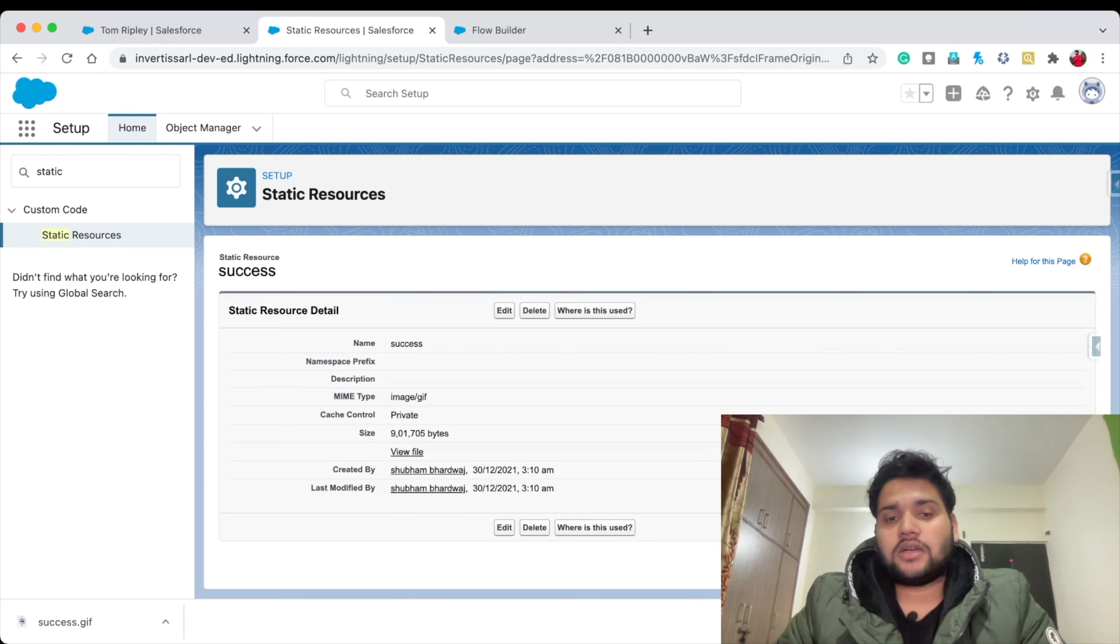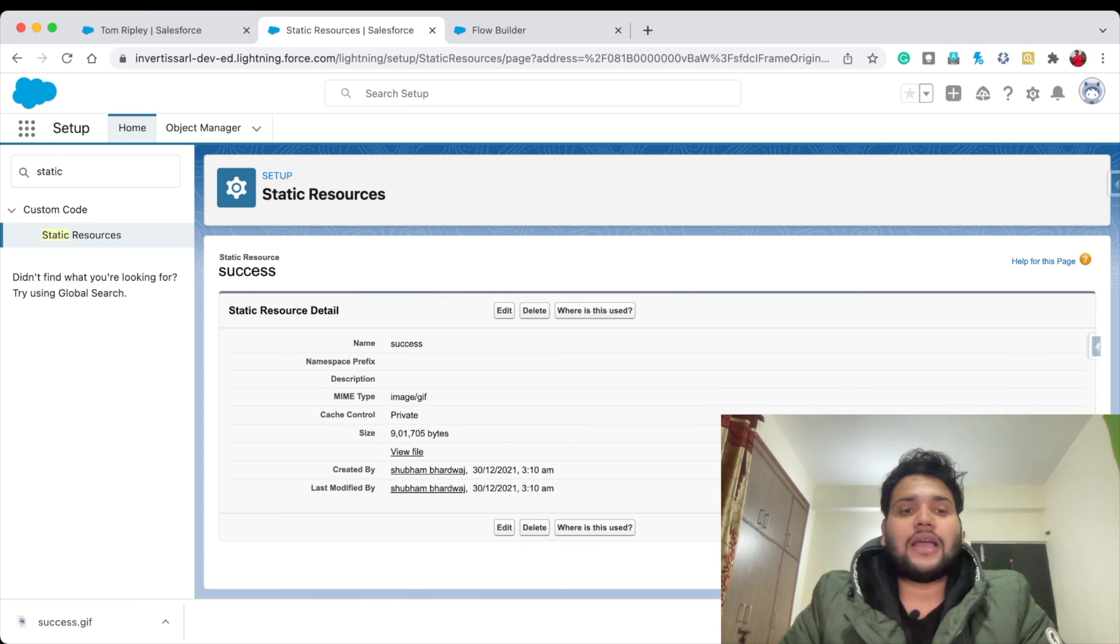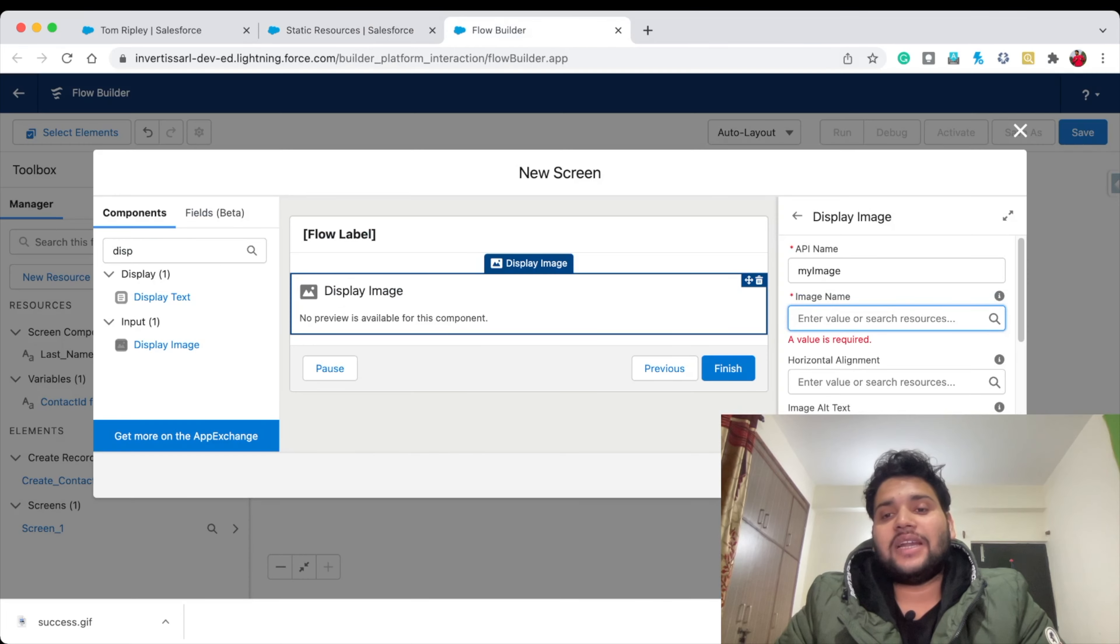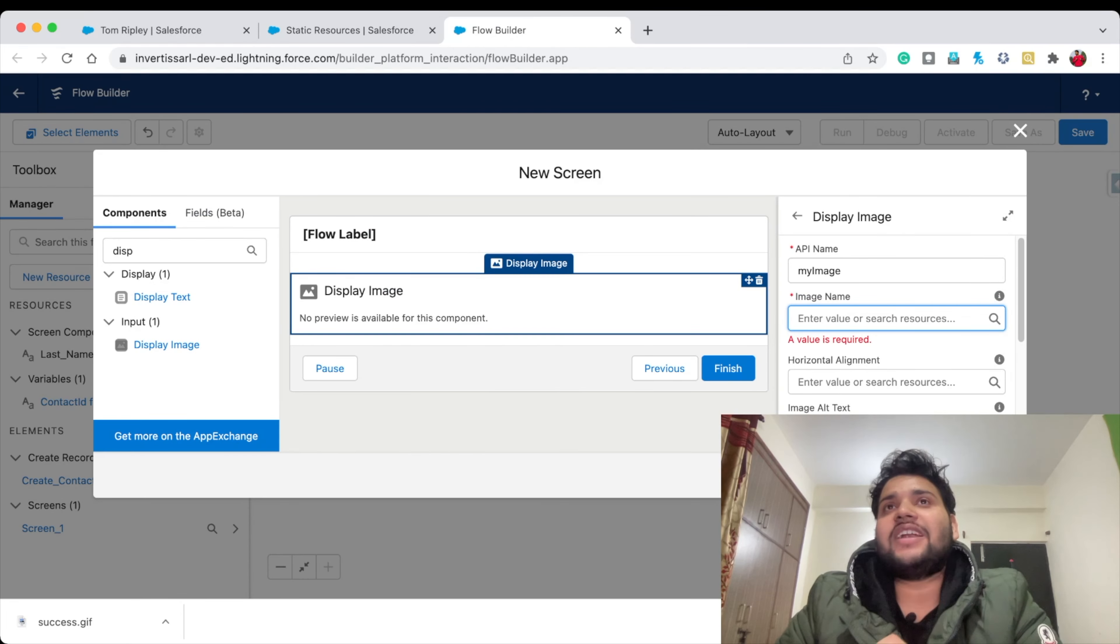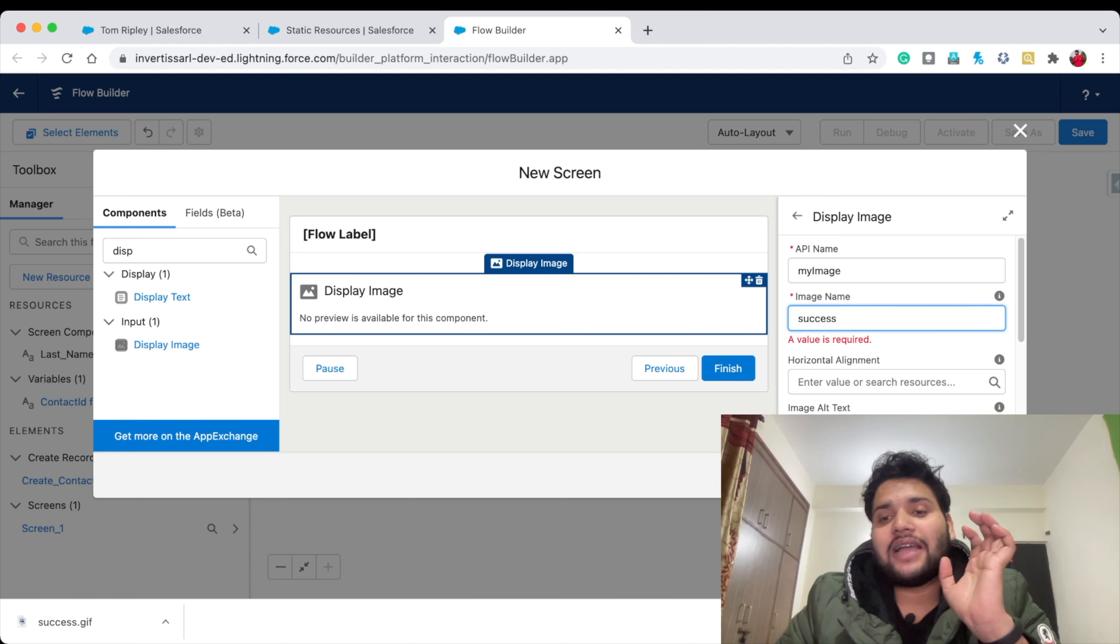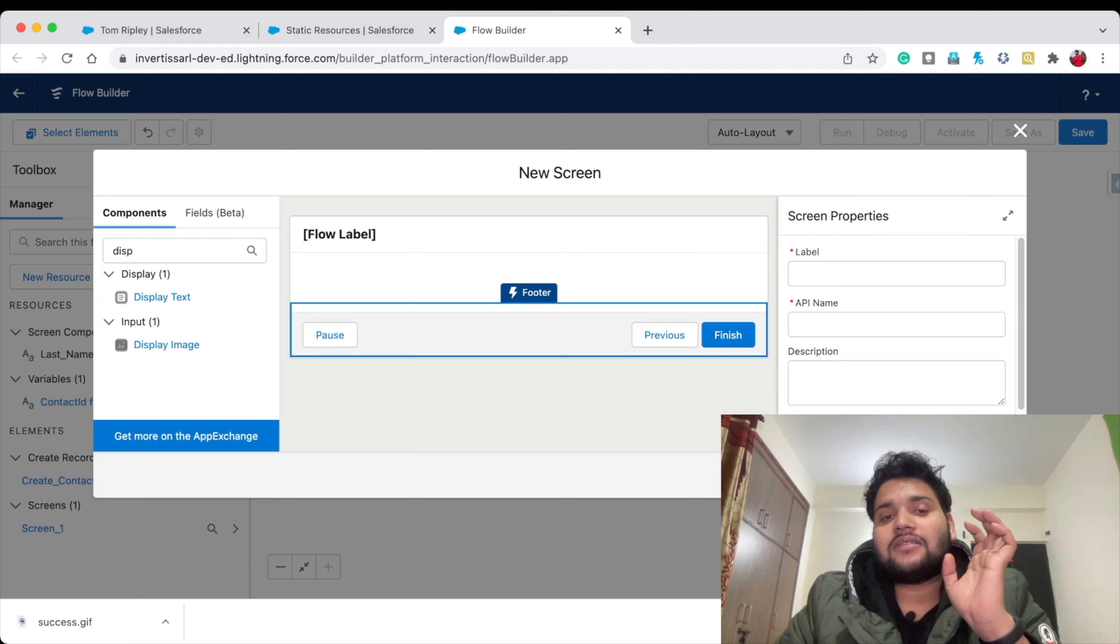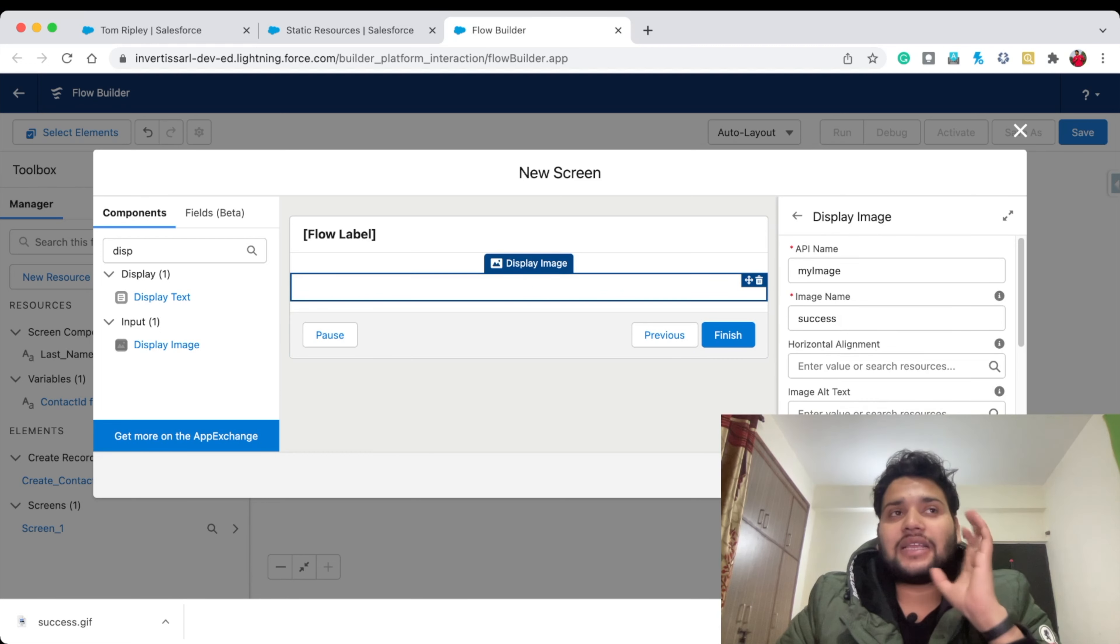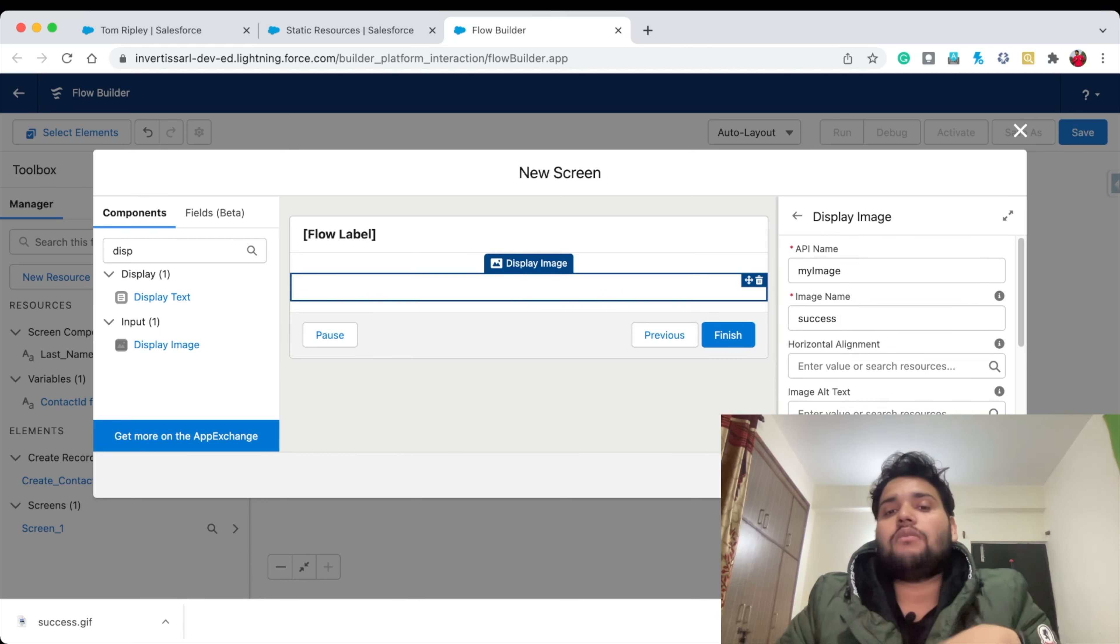As you can see, our GIF is automatically saved as a Static Resource. Now we need to move to our Flow Builder. In the Image Name, we simply need to provide the name of the Static Resource. I'm copy-pasting 'Success' there. That's it. Finish. Now our image will automatically populate.